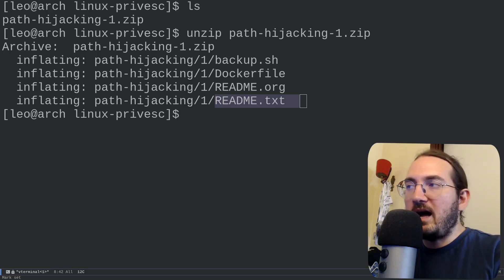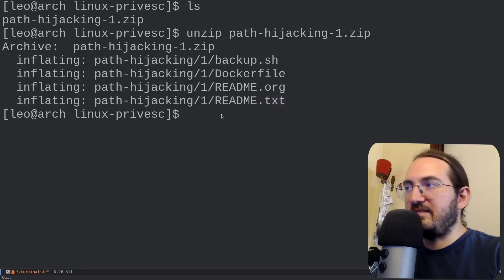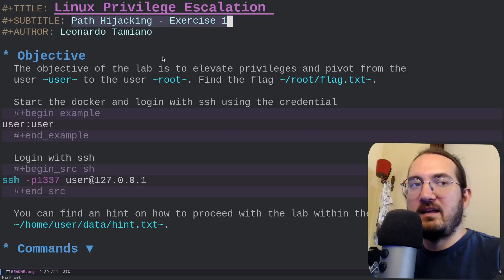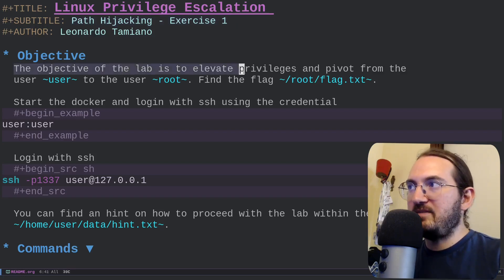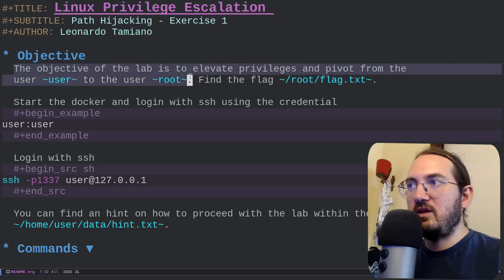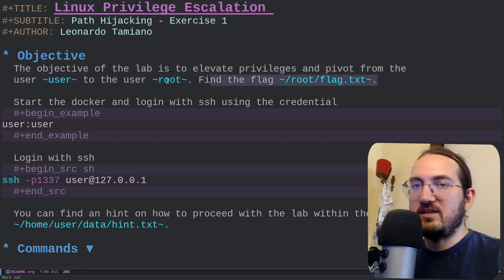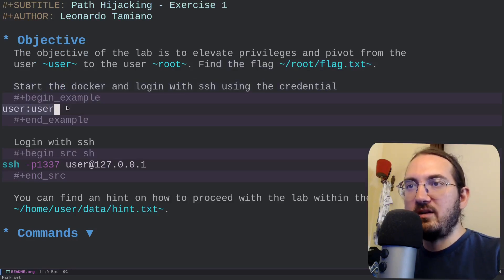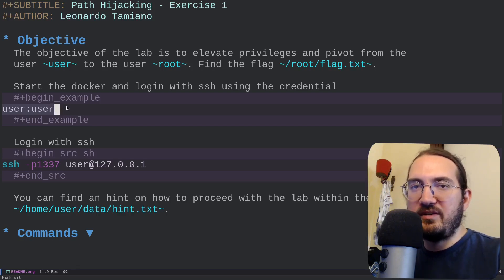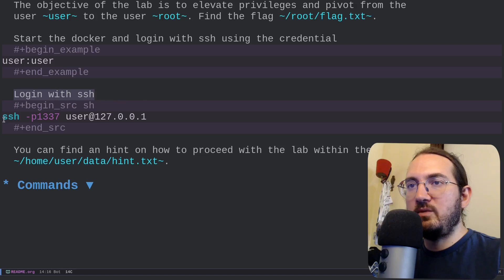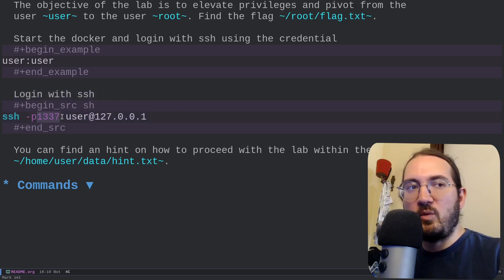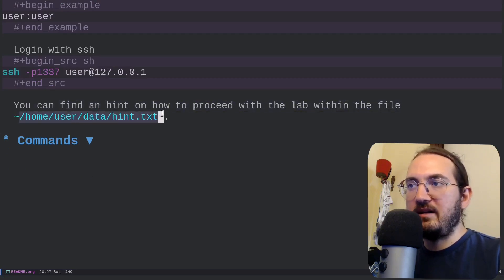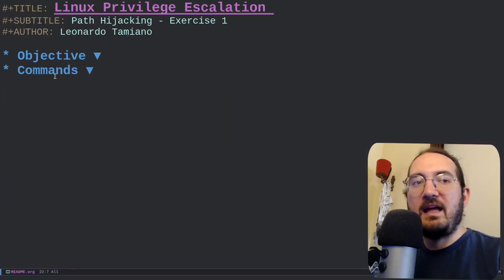The readme files are really important because they explain how to work with Docker and what you have to do for the exercise. Reading readme.org, it says: 'Path Hijacking Exercise One — the objective of the lab is to elevate privileges and pivot from user to root. Find the flag in /root/flag.txt. You can start the Docker and log in with SSH using the credential user:user. The port exposed is 1337. You can find a hint in /home/user/data/hint.txt'.